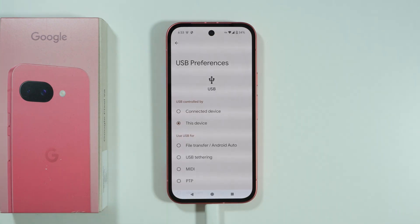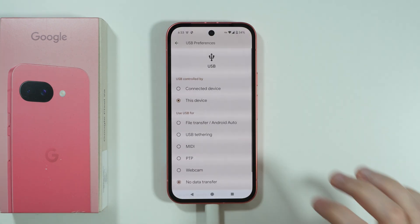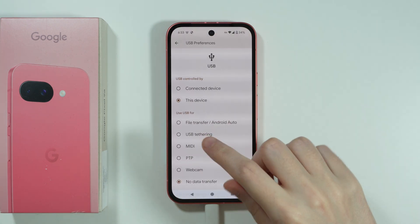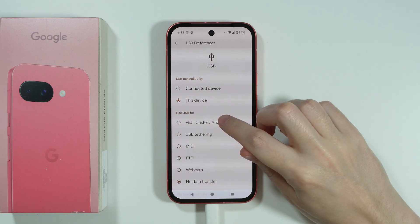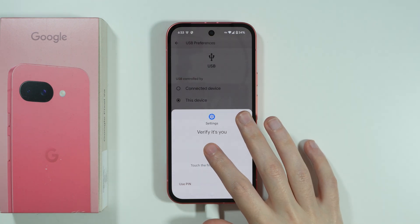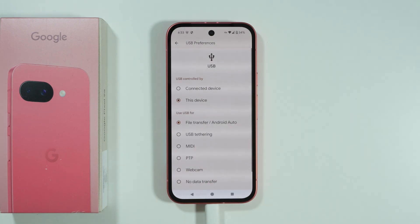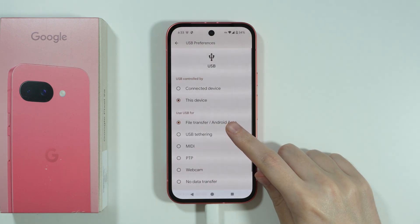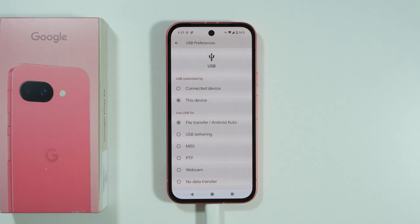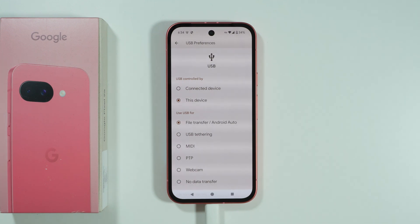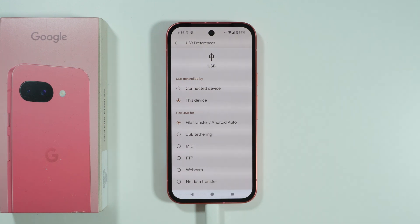Open USB preferences and switch to File Transfer / Android Auto, then verify yourself. Once this option is selected, your phone should be detected on your computer.